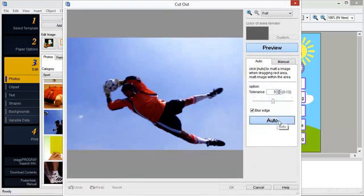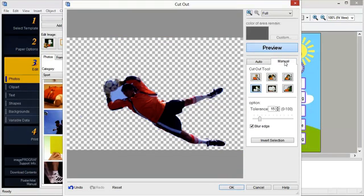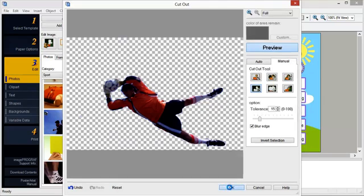Click Auto, and the background is automatically erased. Using the magic wand, you can specify an area to be cut out. Click OK to confirm the settings to display the cutout image.